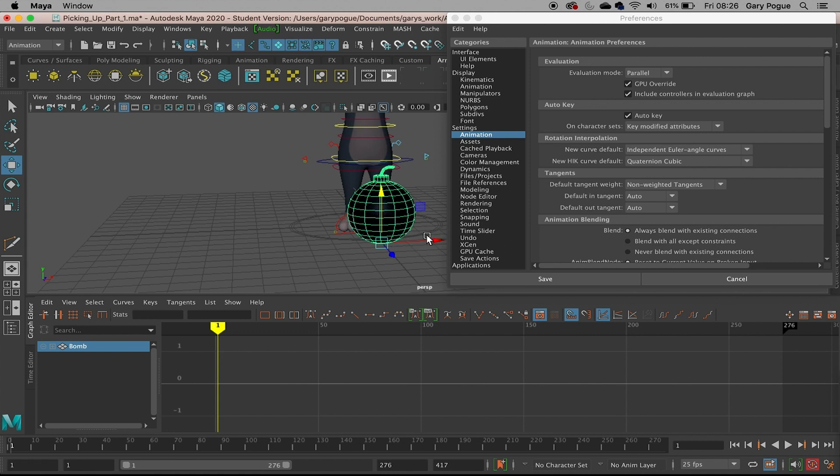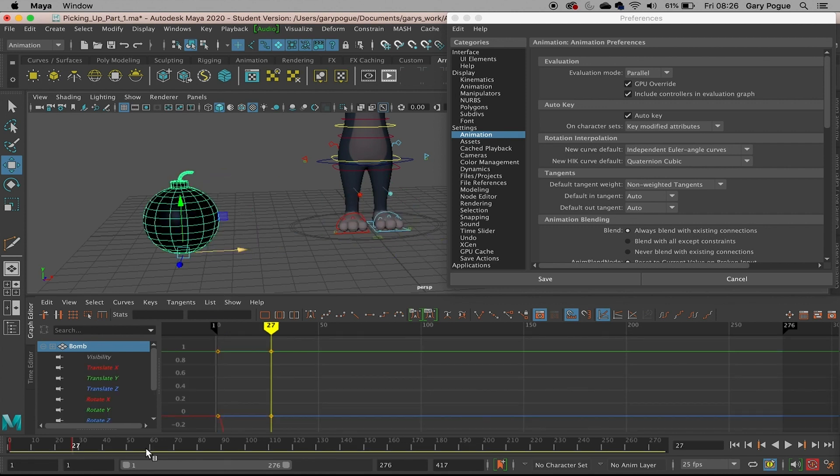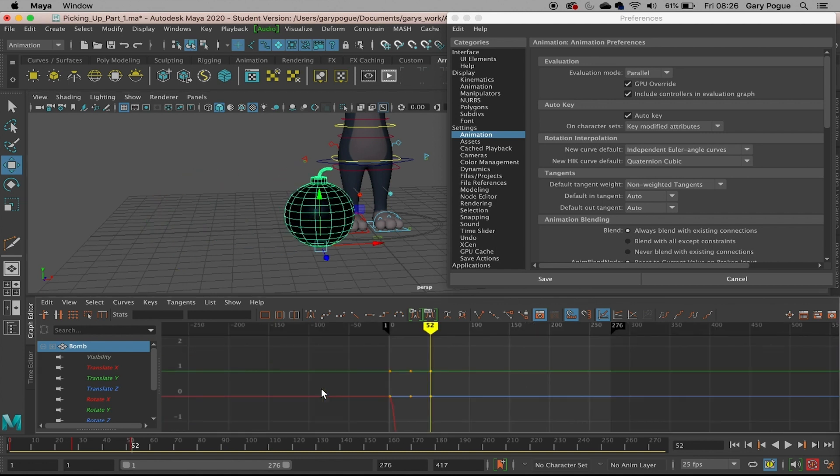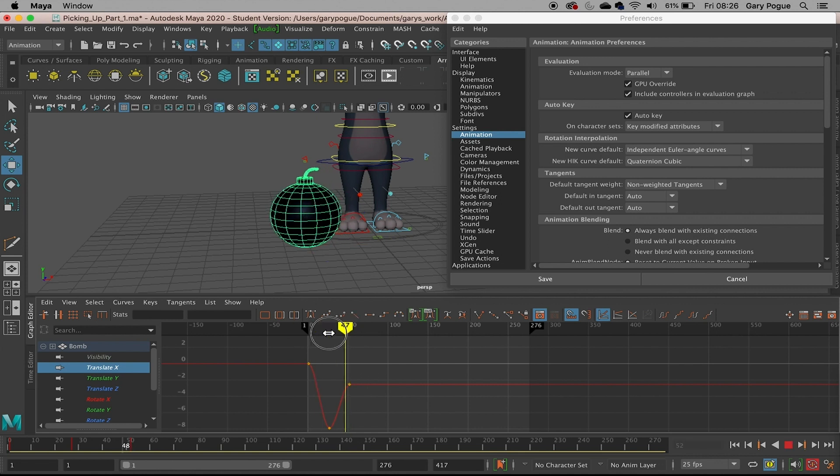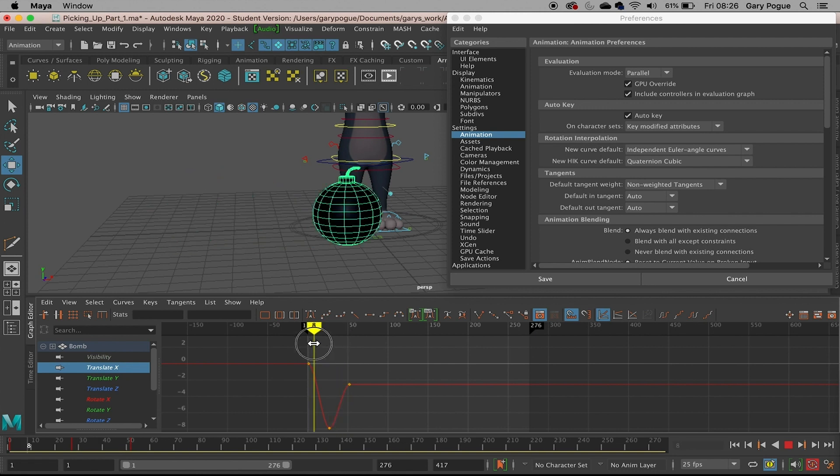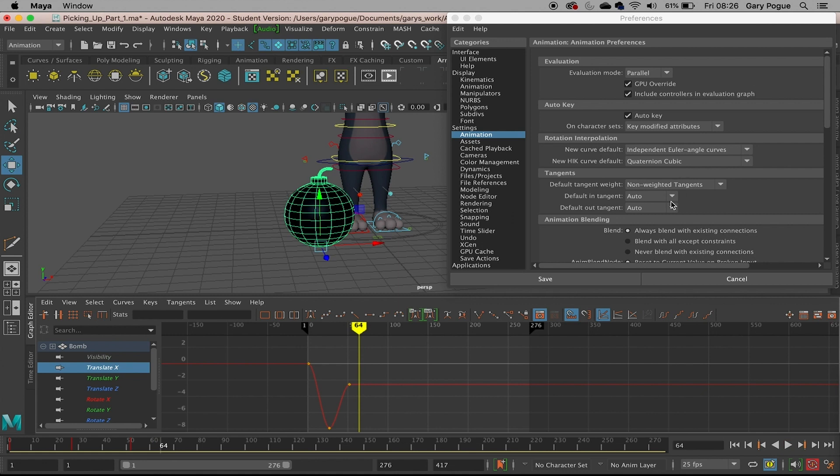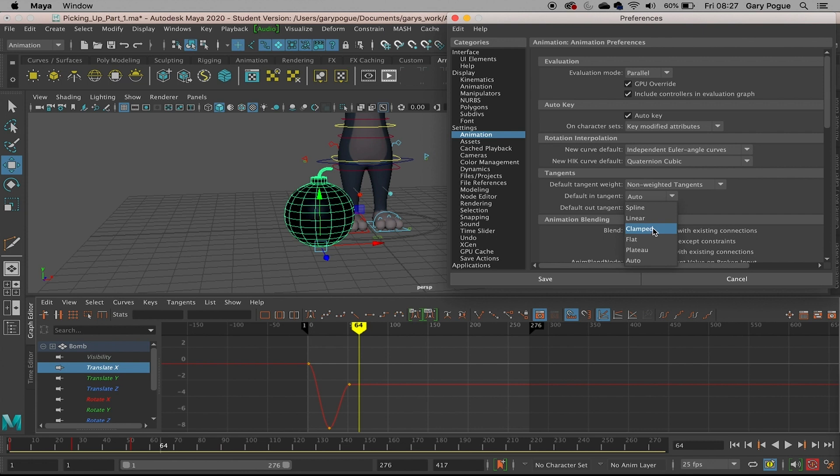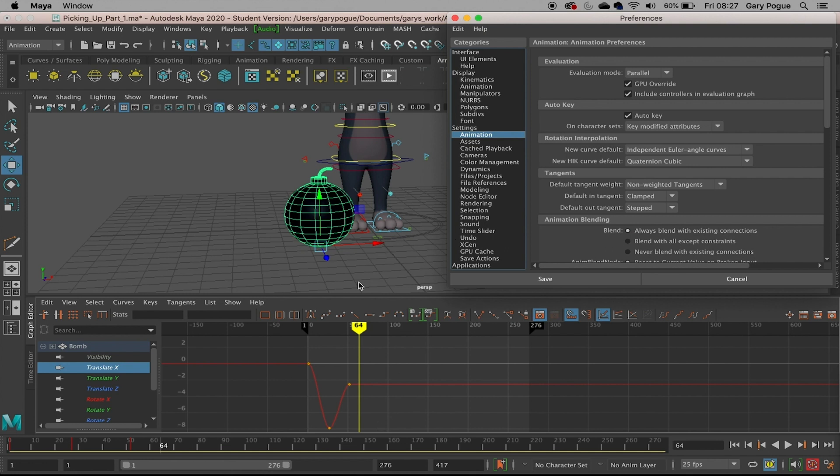We've got this kind of curved line on the graph, and when you play that through it's this kind of smooth motion. Now what we're going to do is use something called stepped and clamped. I'm going to talk about this more as we start blocking and animating. I'm going to change the default tangent to Clamped and the default output to Stepped. Now I'm going to add some more keyframes and show you the difference.